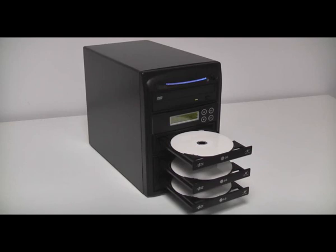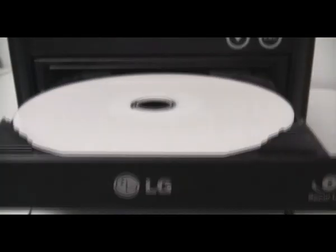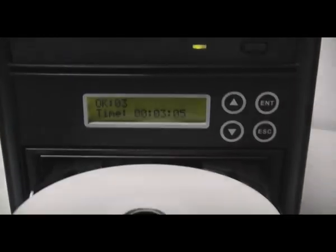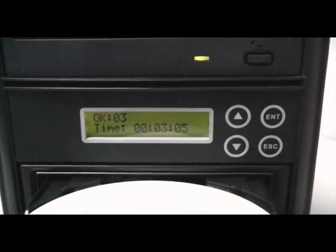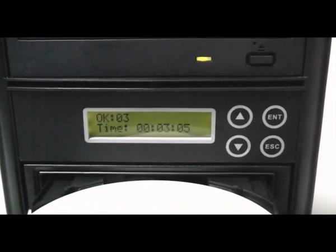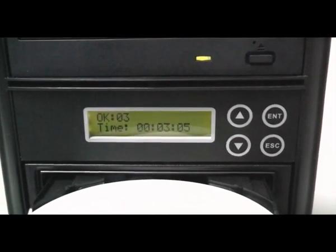If you like music, this duplicator allows you to copy selected tracks from different audio CDs and create your own mix CD without even using the computer.